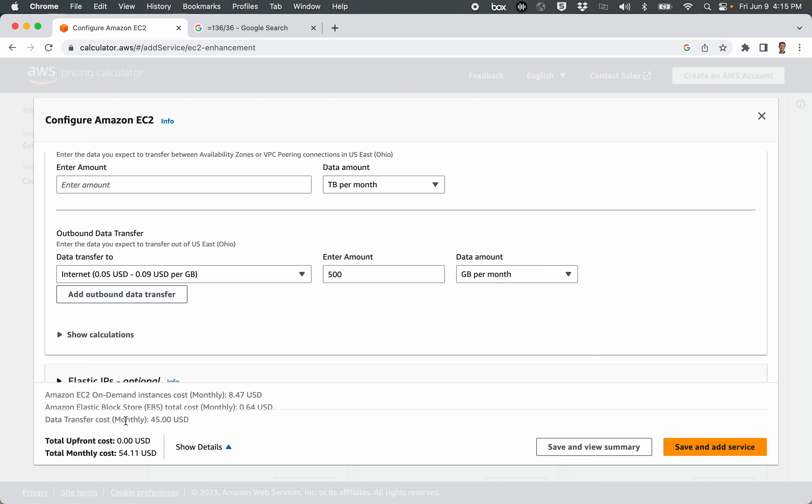The data transfer cost is $45 a month, which is many times the cost of the EC2 instance. So, as we end this video talking about using the AWS pricing calculator, what I'd like to highlight here is that usually we only consider the cost of the EC2 instance itself, but when it is put into use and it's actively being visited by people, the cost of the data transfer can actually be much higher than the cost of the EC2 instance hardware itself.